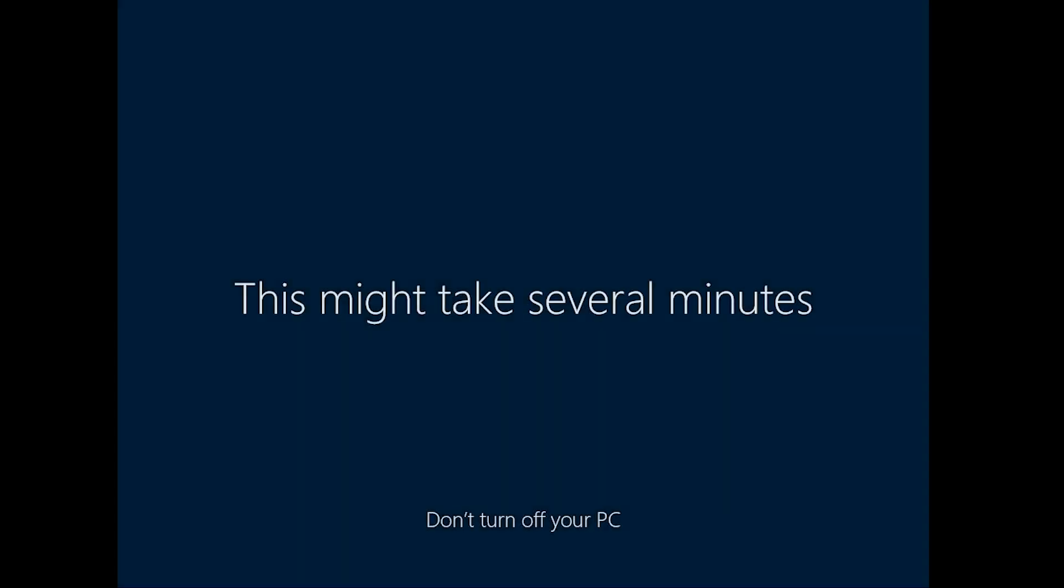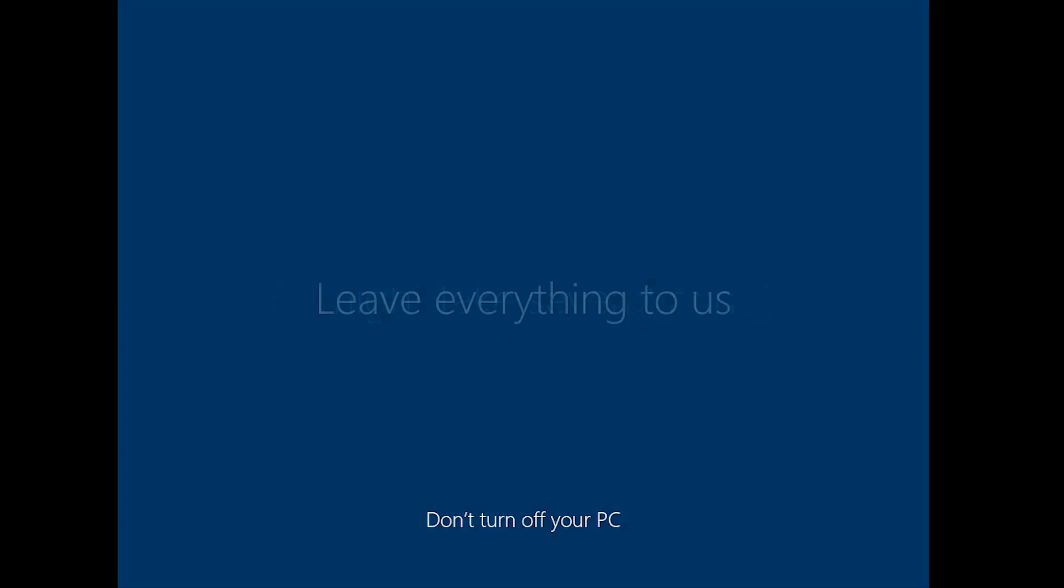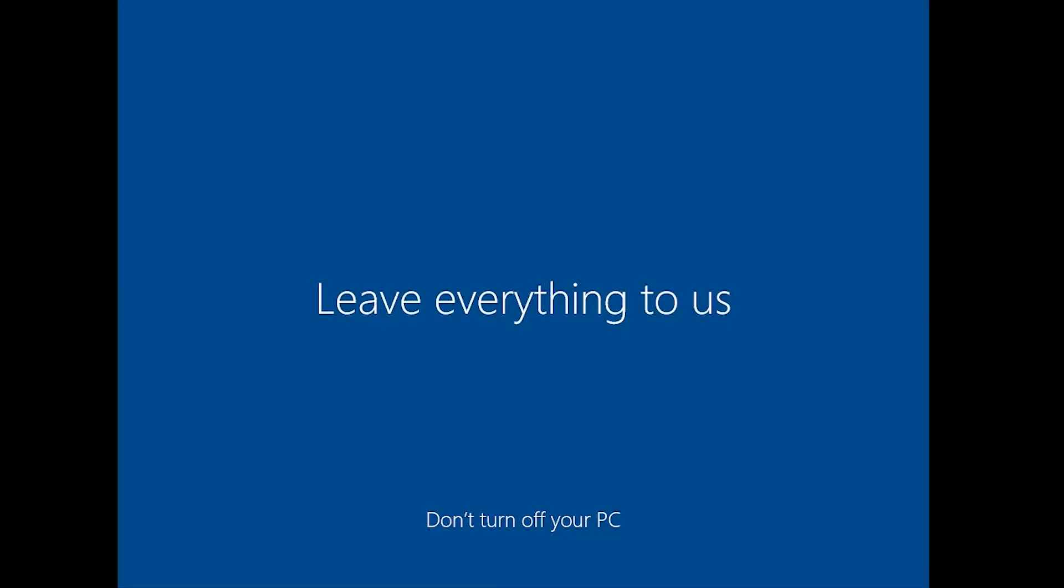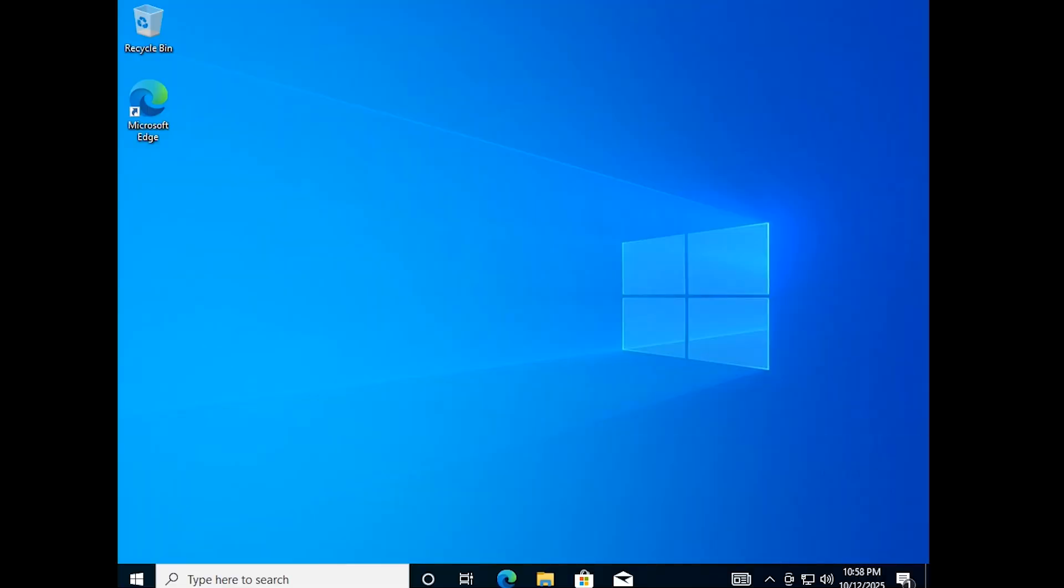Now wait some time for Windows to complete the setup. It may take several minutes, so be patient. Windows 10 is ready to use.